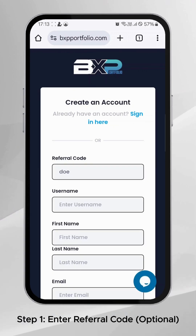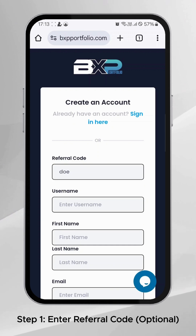Step 1: Start by entering a referral code if you have one. This step is optional.